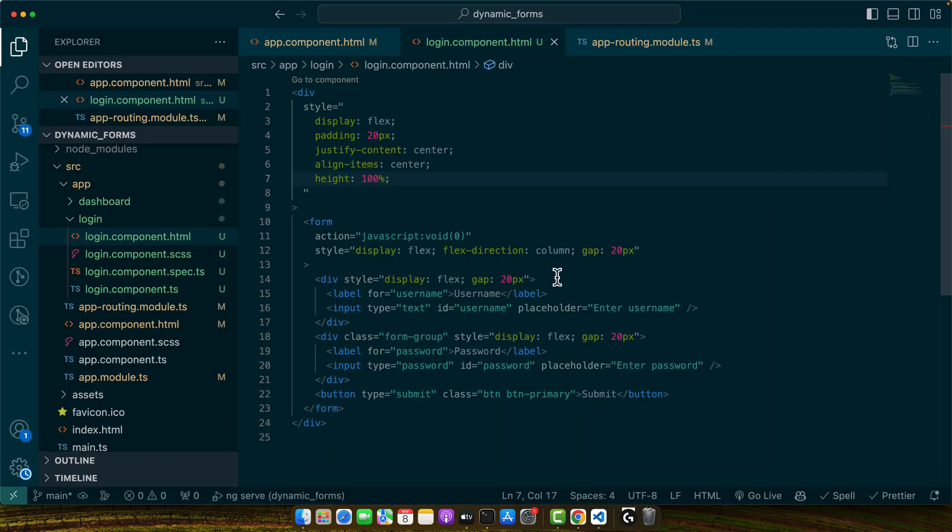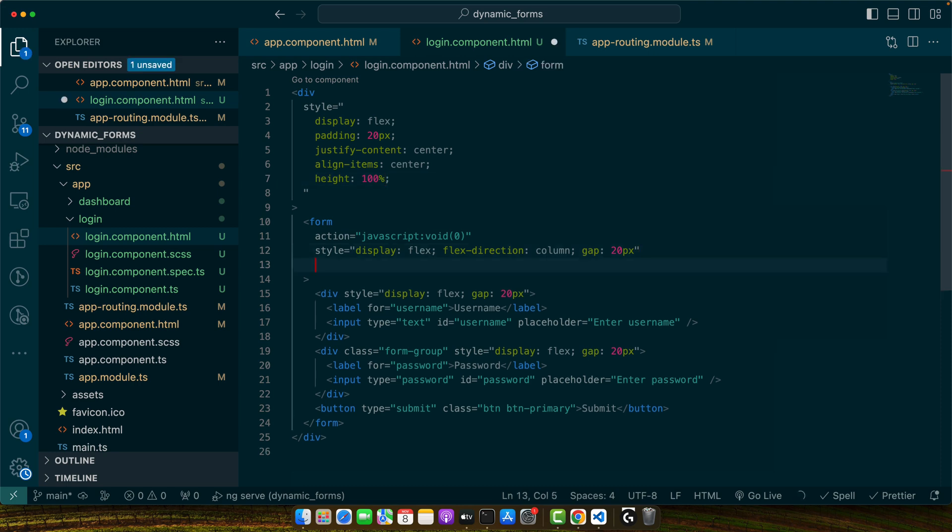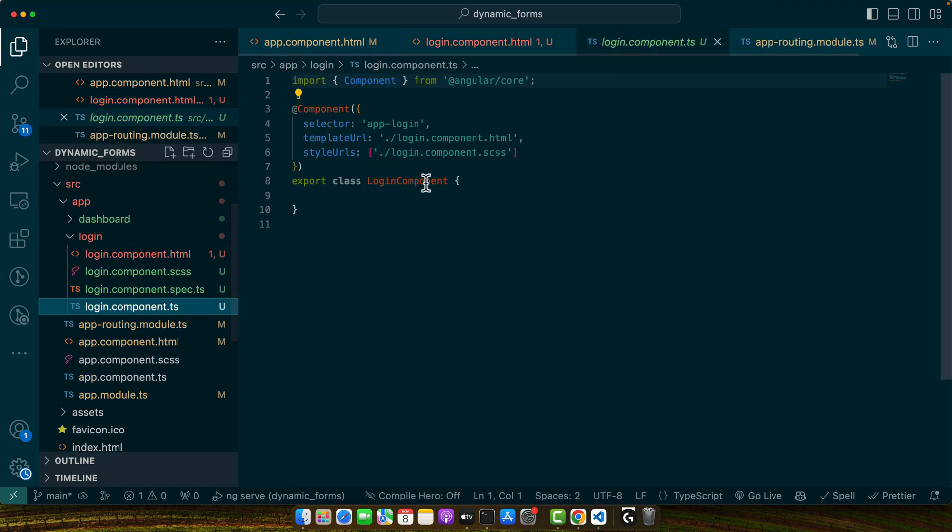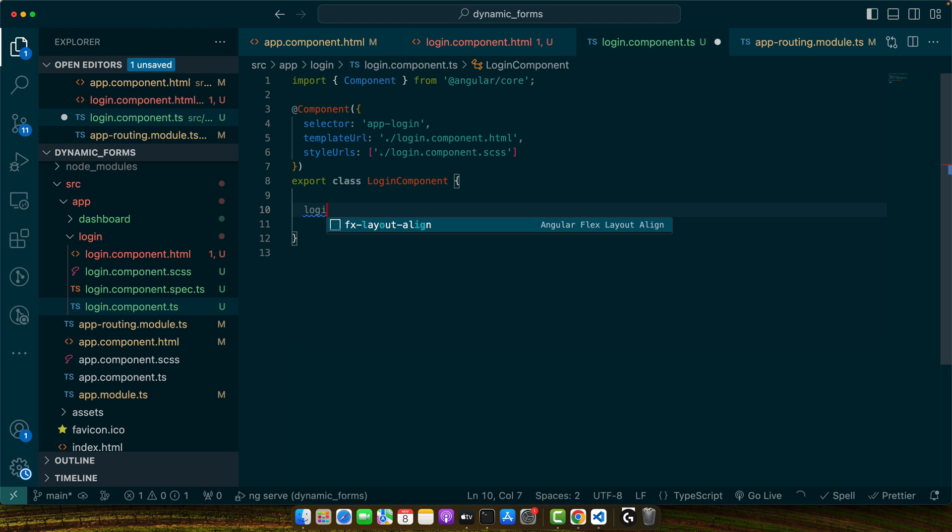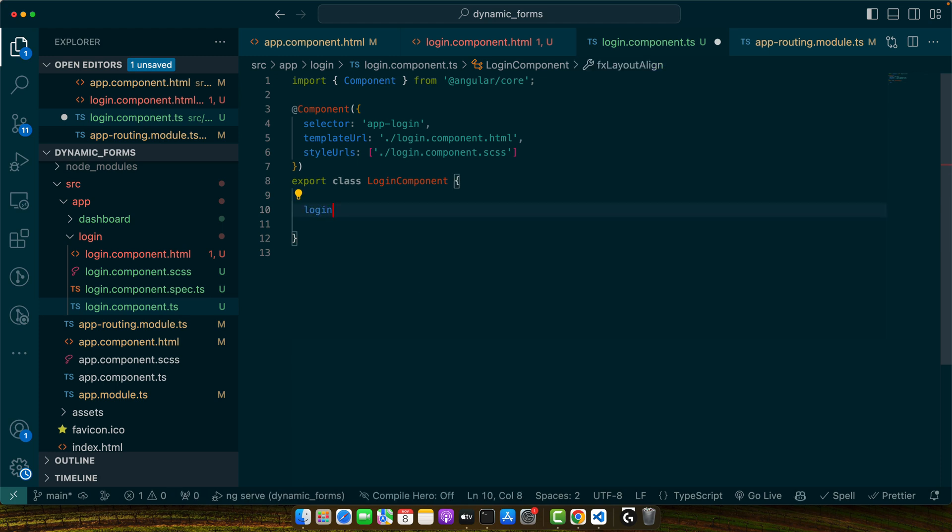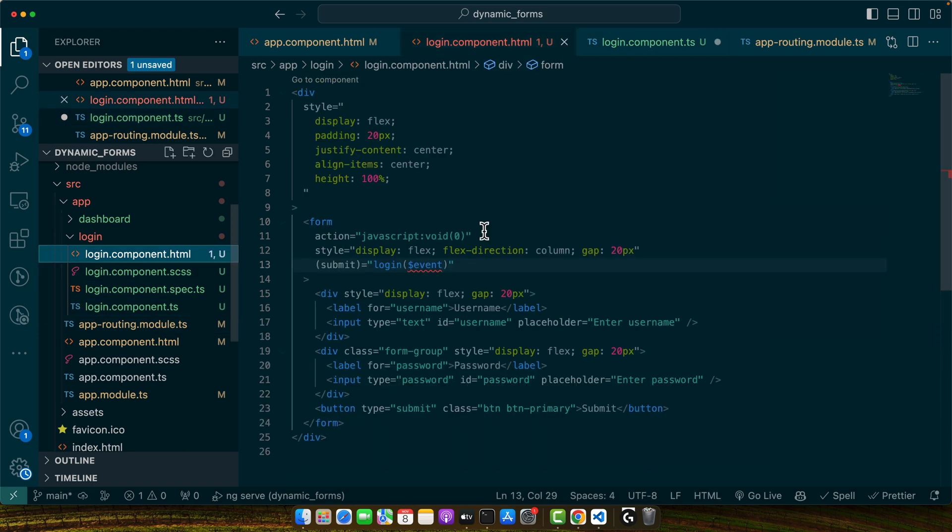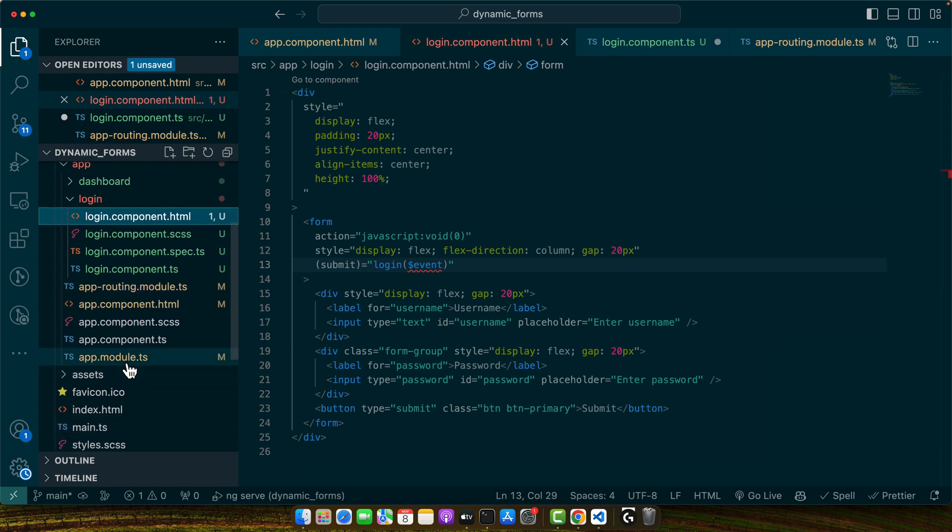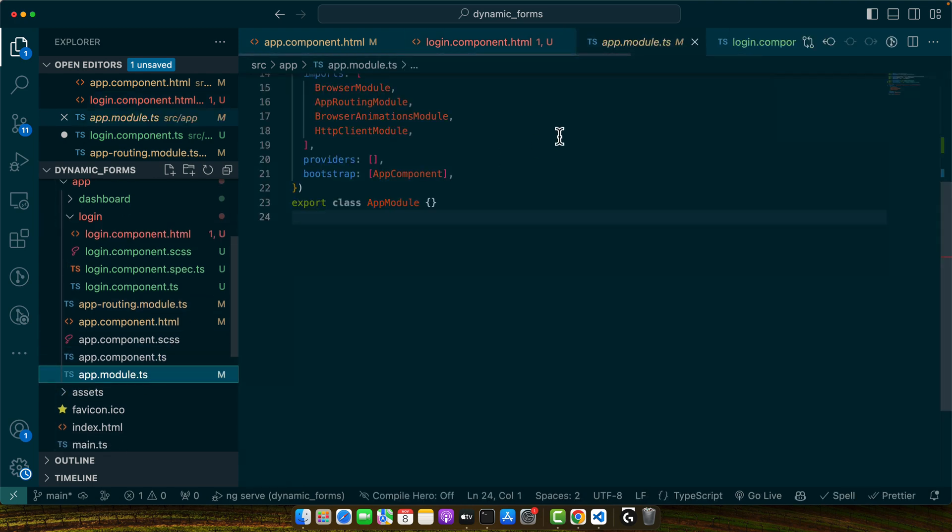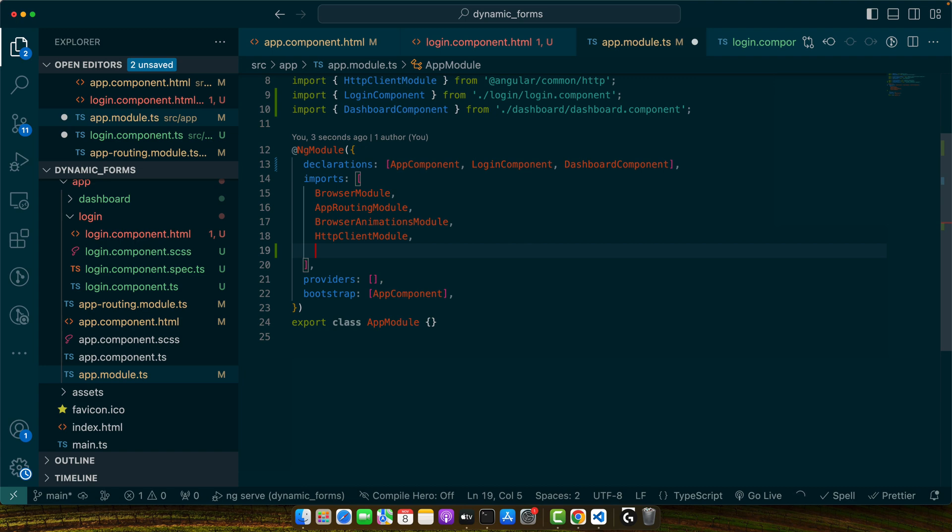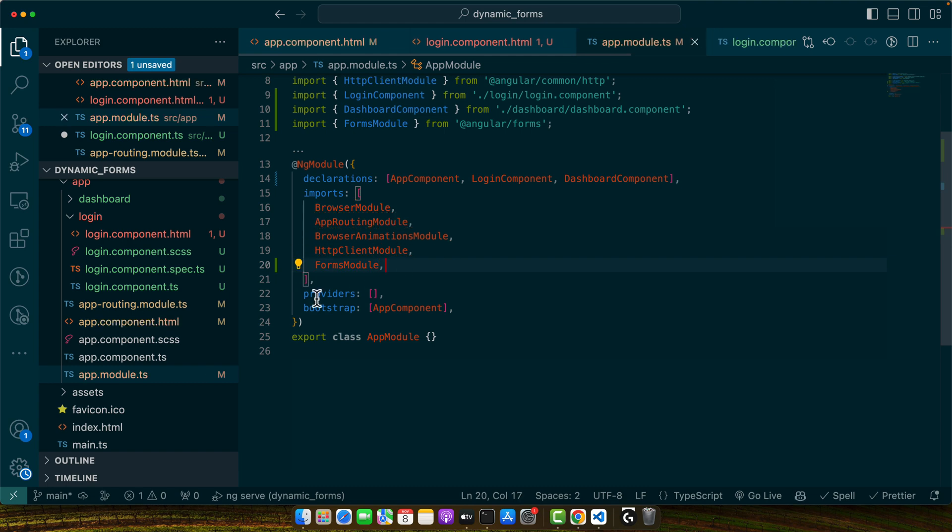Now I want to trap the click event, submit event. So for that add submit here and call the login function. Let's create the login function now. Actually, let's add a form module here in the app module so that we could use ng-model.